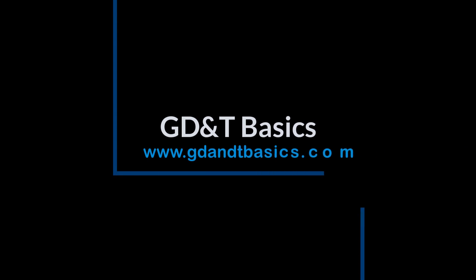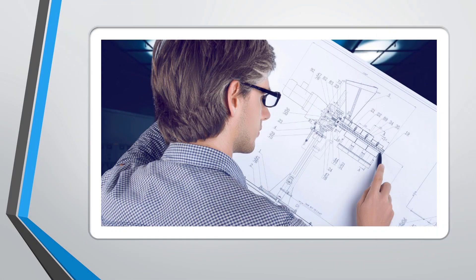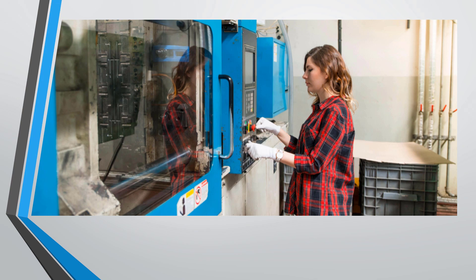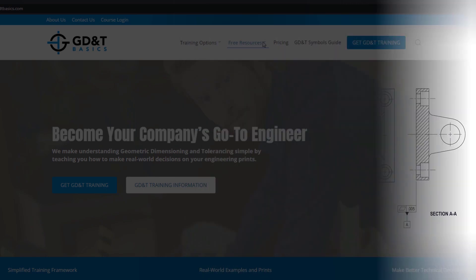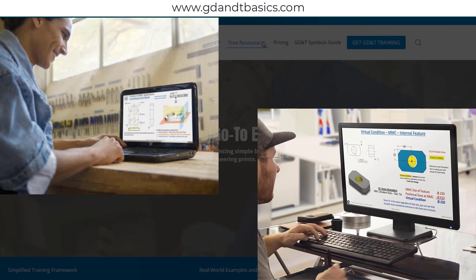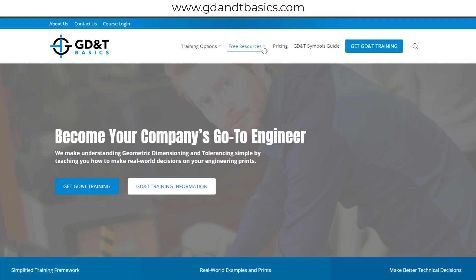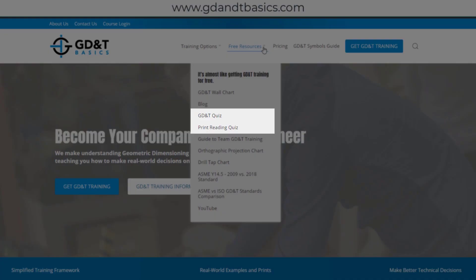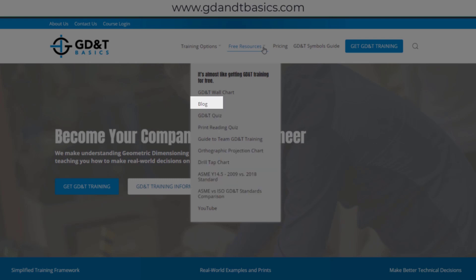Our goal is to be your best source for GD&T information online. It's important to us that everyone involved in engineering and manufacturing has the chance to learn and better understand GD&T on your prints. We have many free resources to help you get started — subscribe to our GD&T community using the link in the description, visit our website, test your knowledge with our GD&T and print reading quizzes, download helpful charts, and access articles written by our training experts.